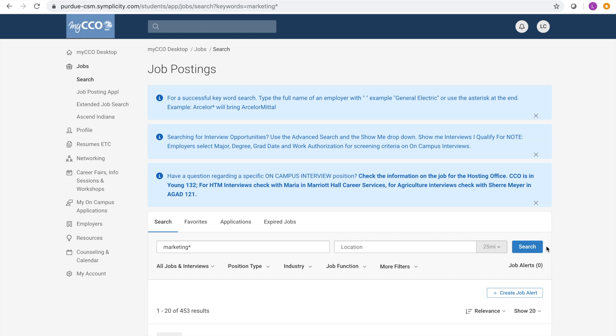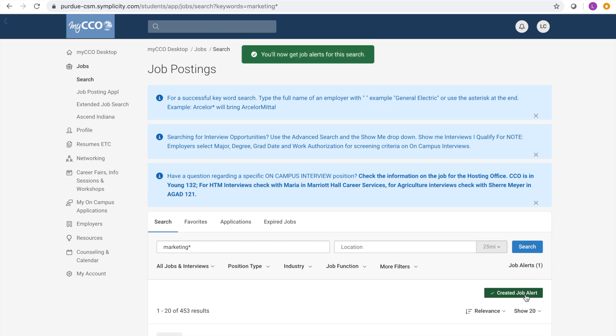If you want to stay updated on positions that open pertaining to your keyword, click the create job alert button in the right-hand corner. This creates a job alert for this keyword. You will receive them in the form of an email sent to your Purdue account.